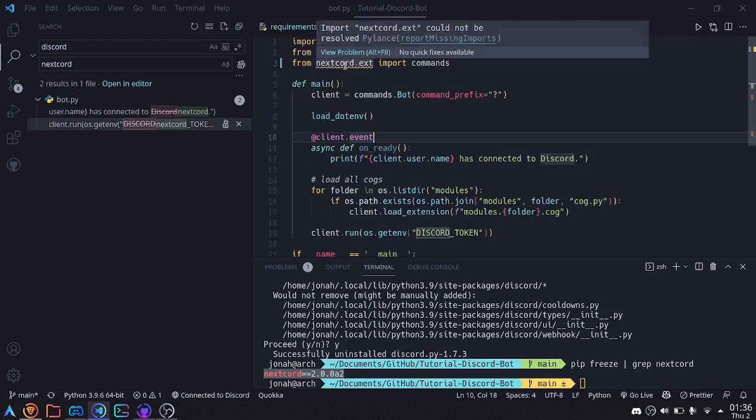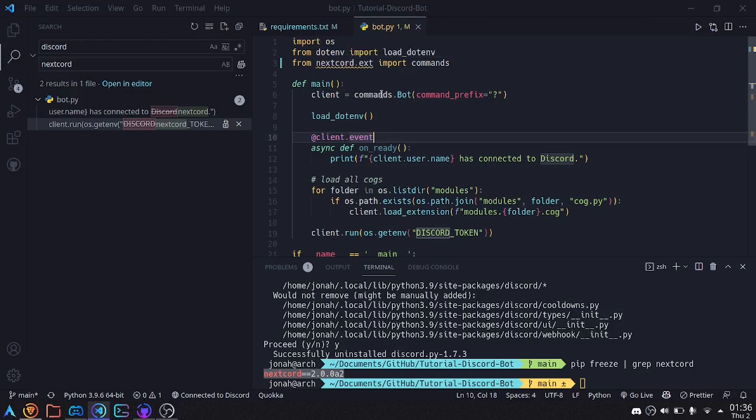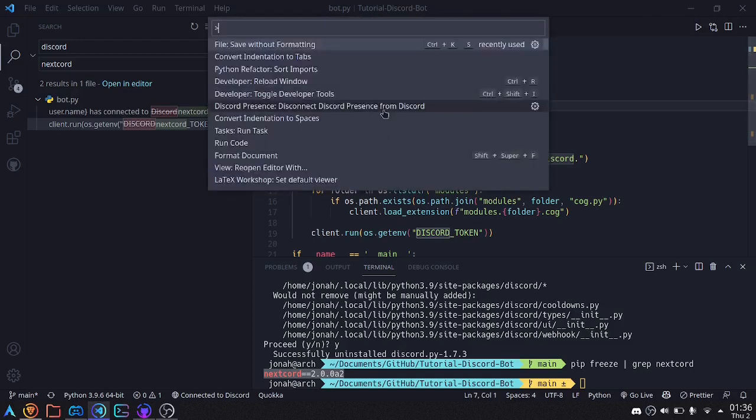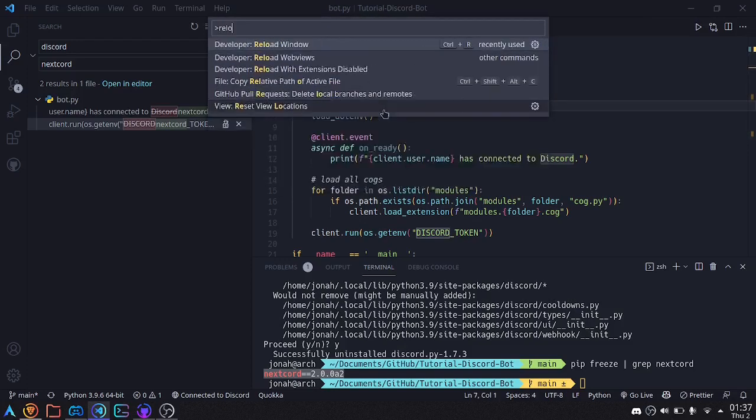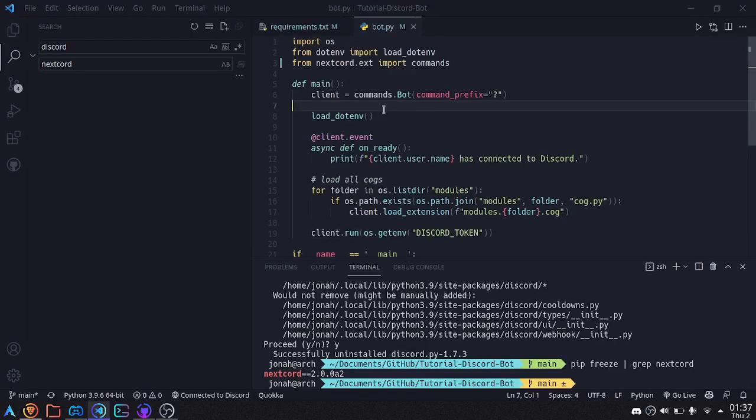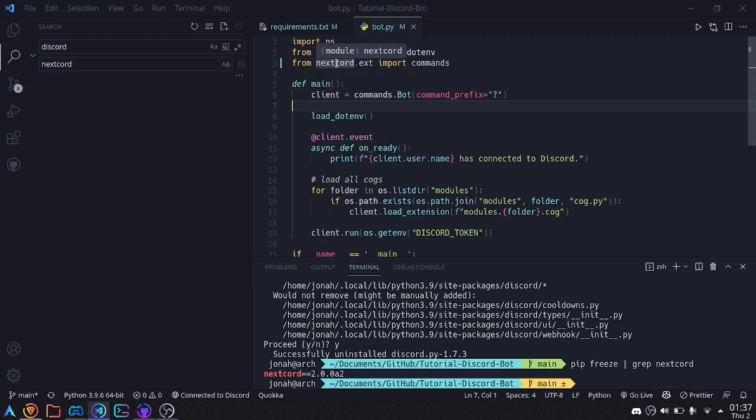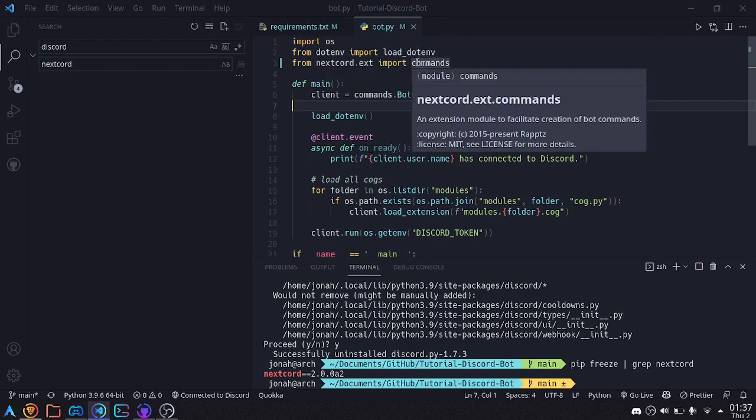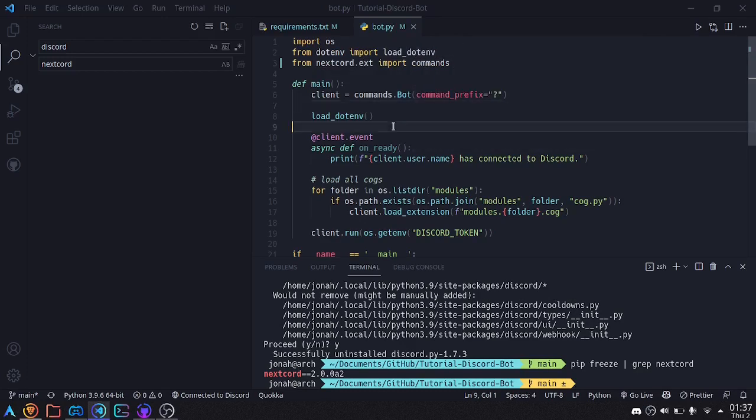Now this underline over here just means that you can't find it yet, because I haven't reloaded VS code, so I'm going to go ahead and reload that, so that those imports will show up. And there we go. Now nextcord is found, and we have all of the things that we had in discord.py.